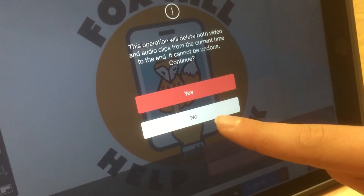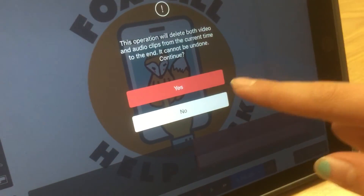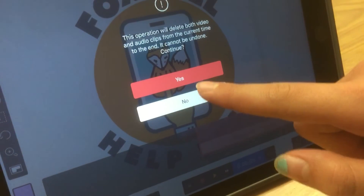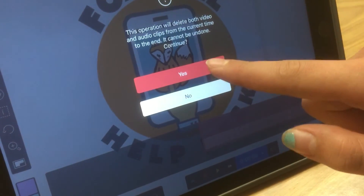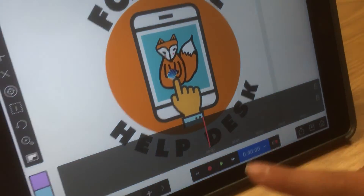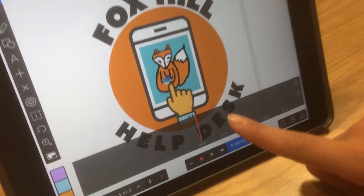And then you press Continue. And if you want to delete it, press Yes. If you don't, then press No. So I'm going to press Yes. And then it has all deleted.